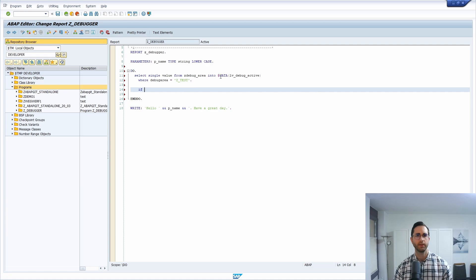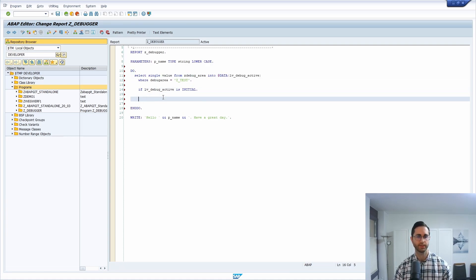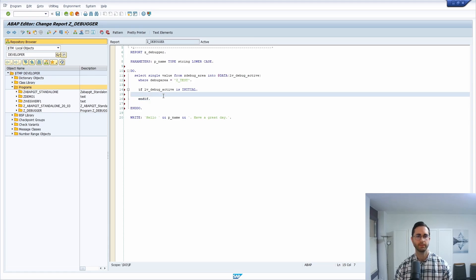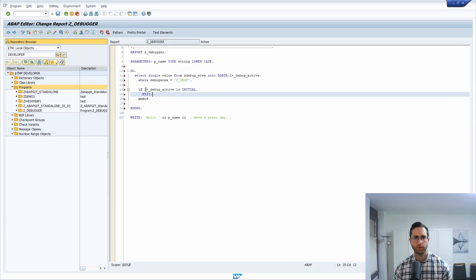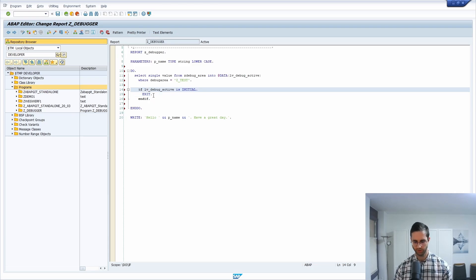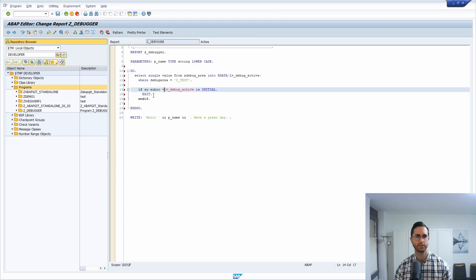And if the LV_DEBUG_AREA is initial, so if it's empty, then basically we will reach the exit. Of course, depending on your setting, you could also do, for example, if the debug area doesn't exist, so if SY-SUBRC is not equal to zero.